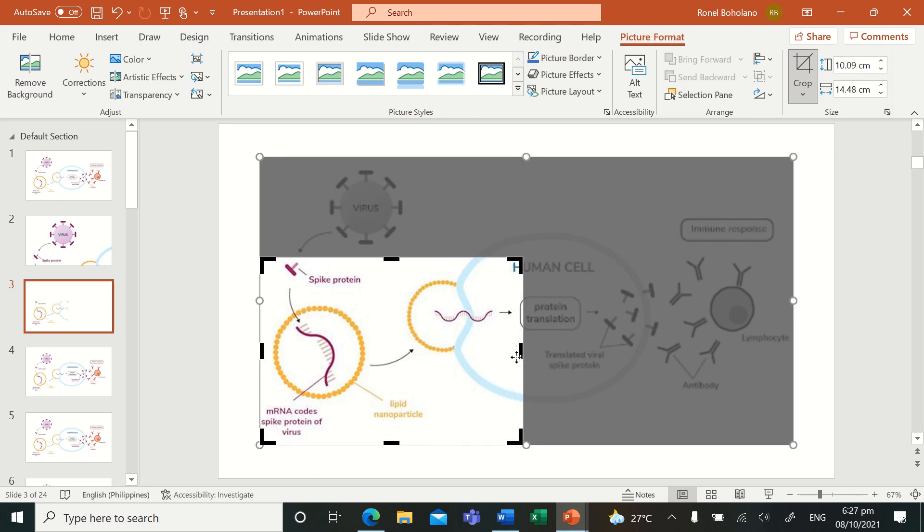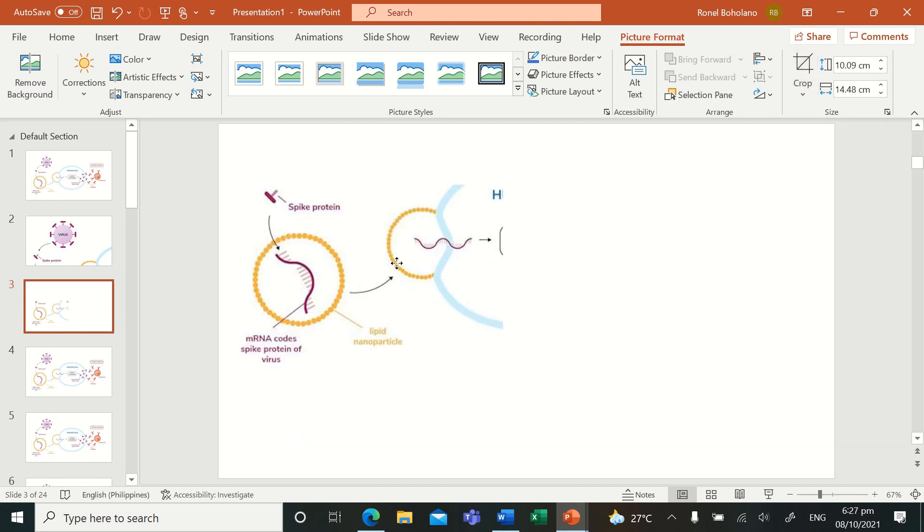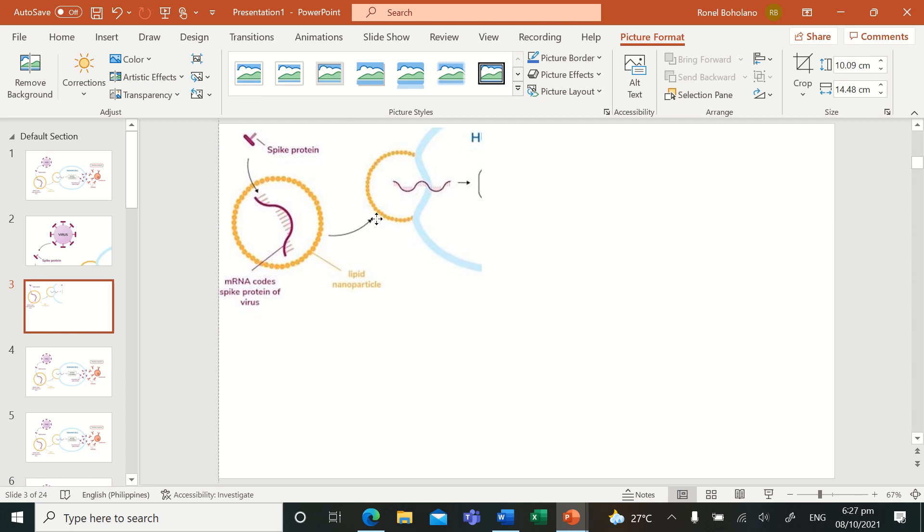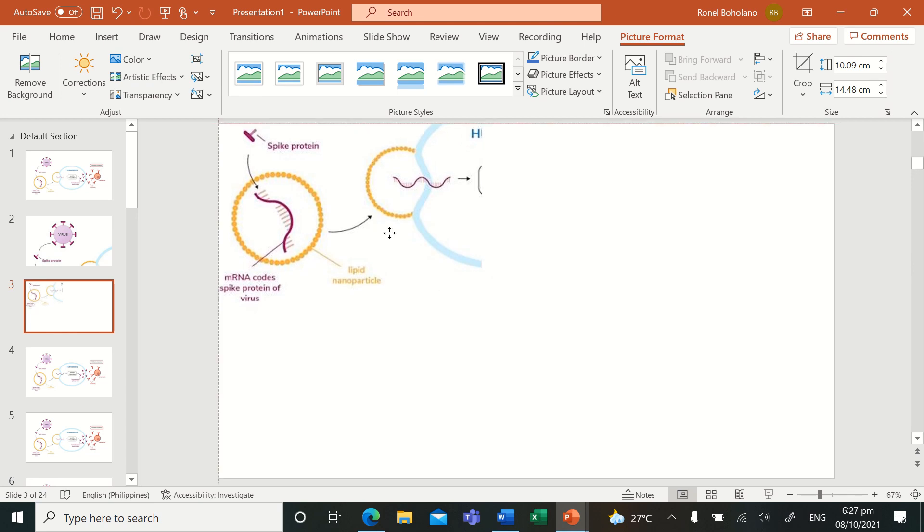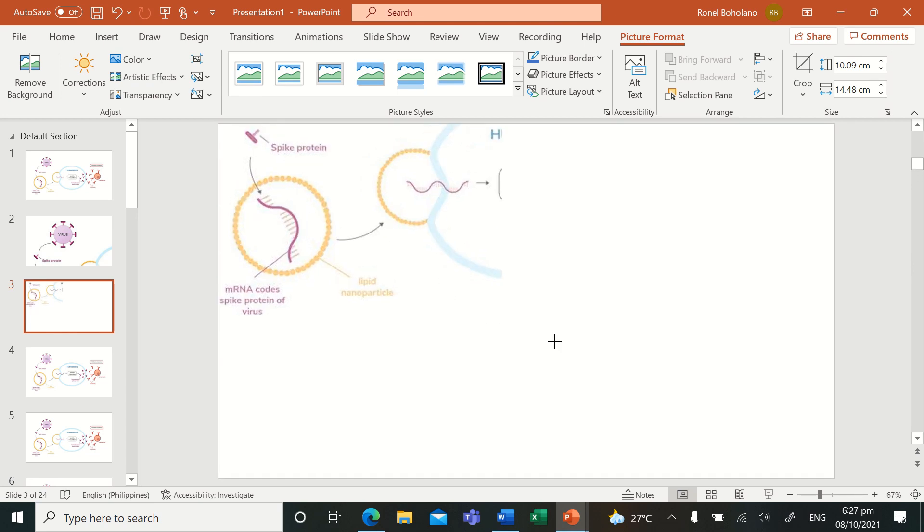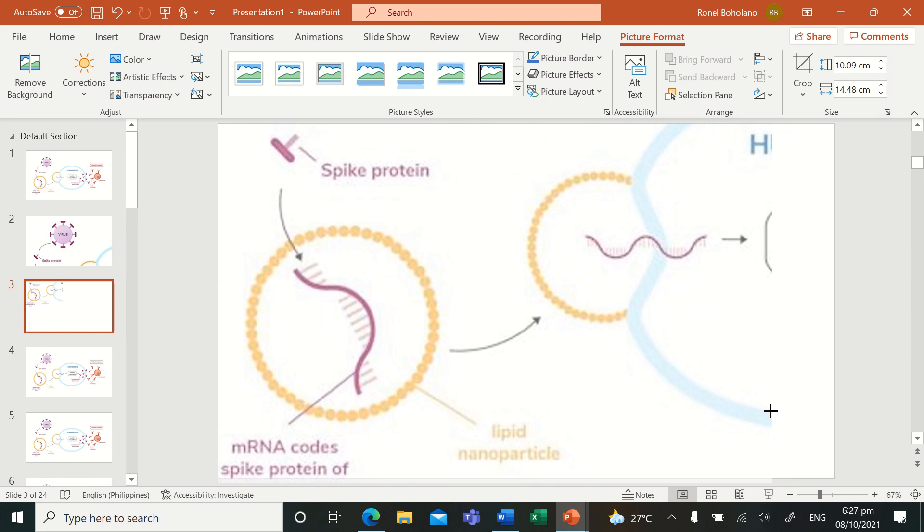The spike proteins are used to get mRNA codes spike protein of the virus in a lipid nanoparticle. That's how you separate or get a sample of the spike protein or mRNA codes of the virus. Then, top right left corner, I need to expand it.